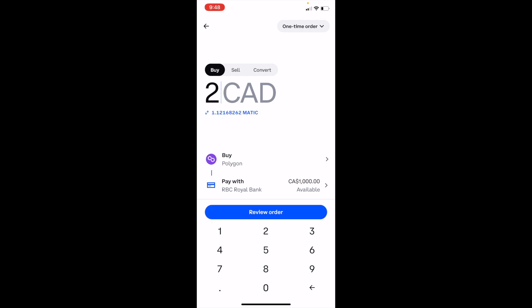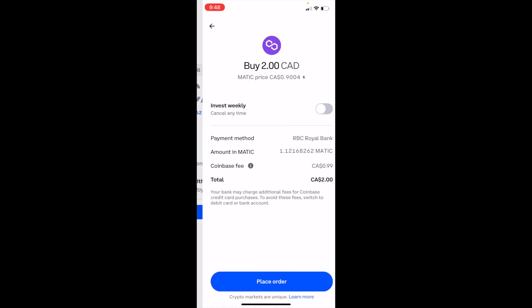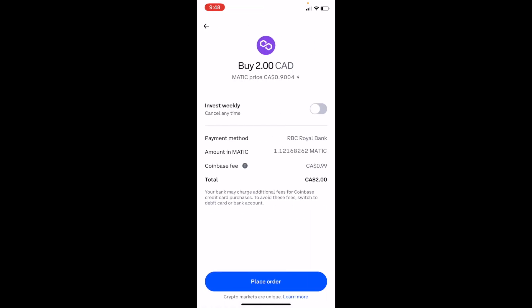Once that is done, press on Review Order. It's going to take a couple of seconds to identify your order, get everything in place, and take you to the next step. So just bear with it once it locks in the price. Once that is done, go ahead and press on Place Order — and there you go.